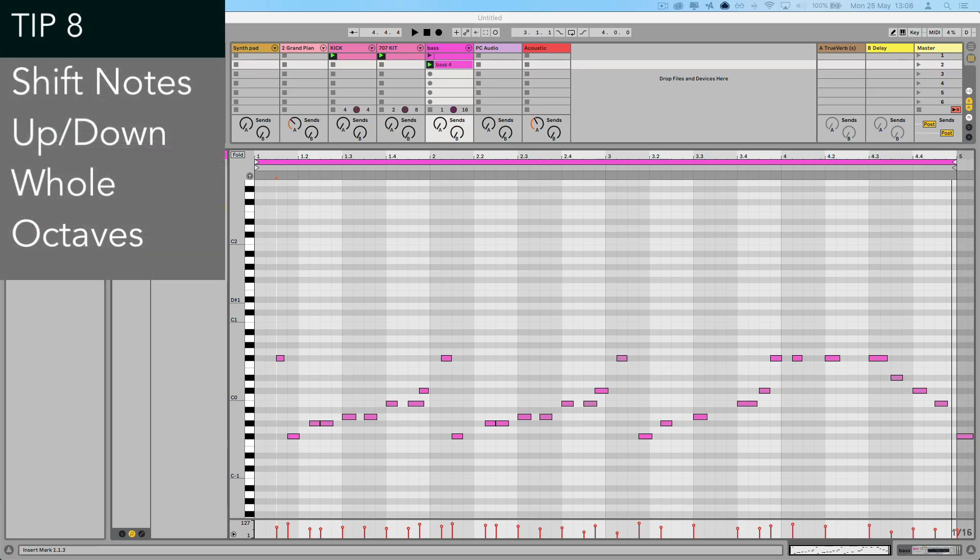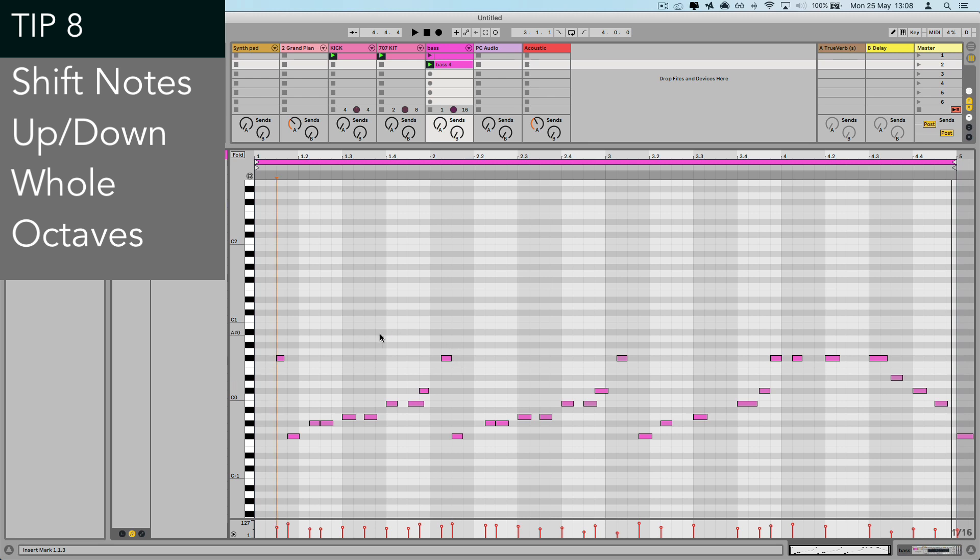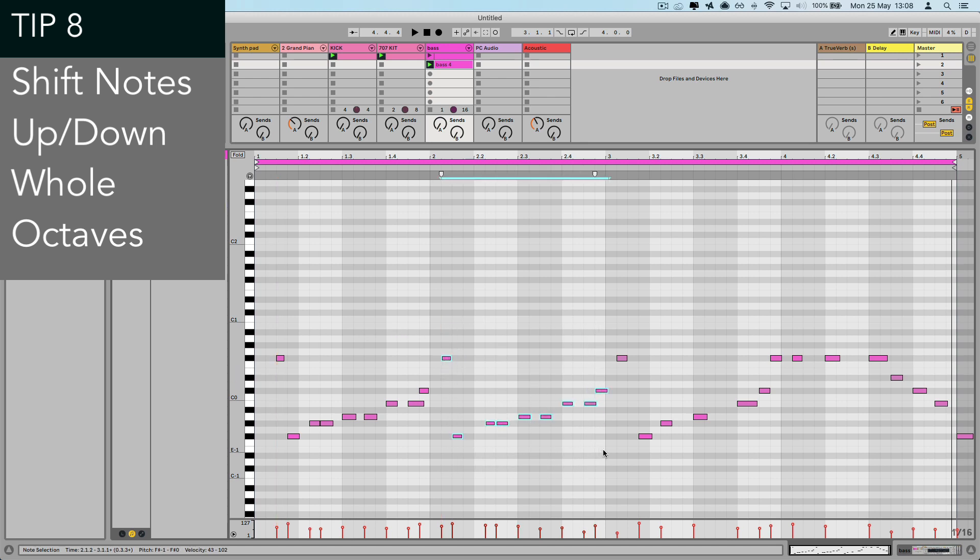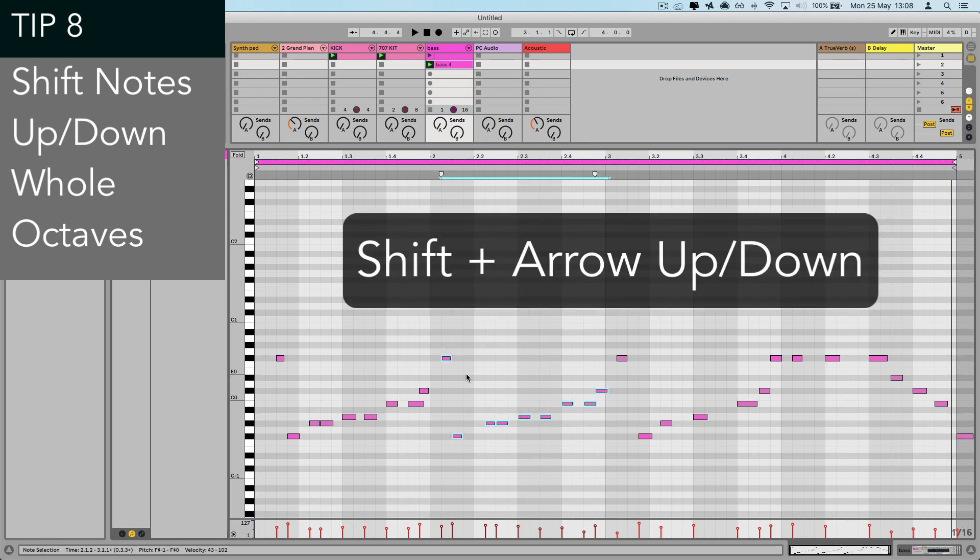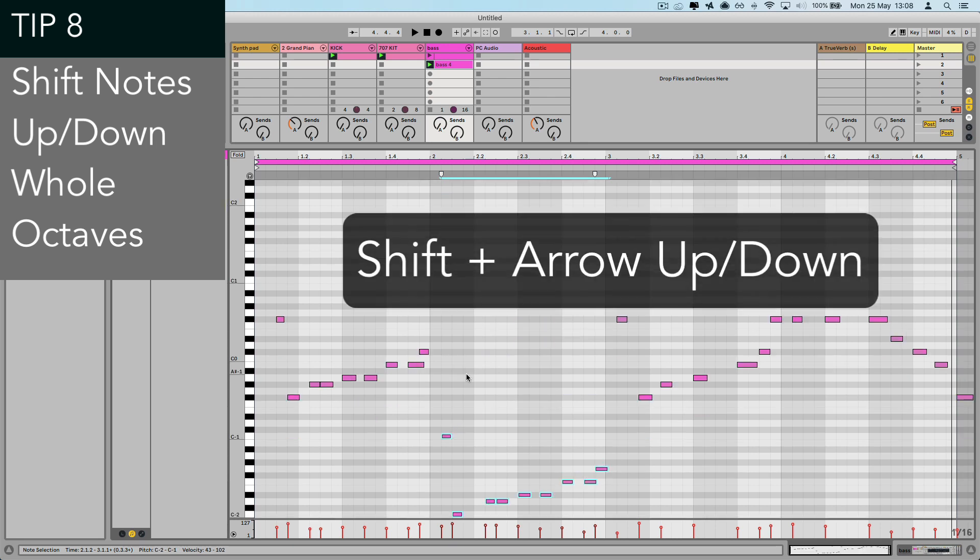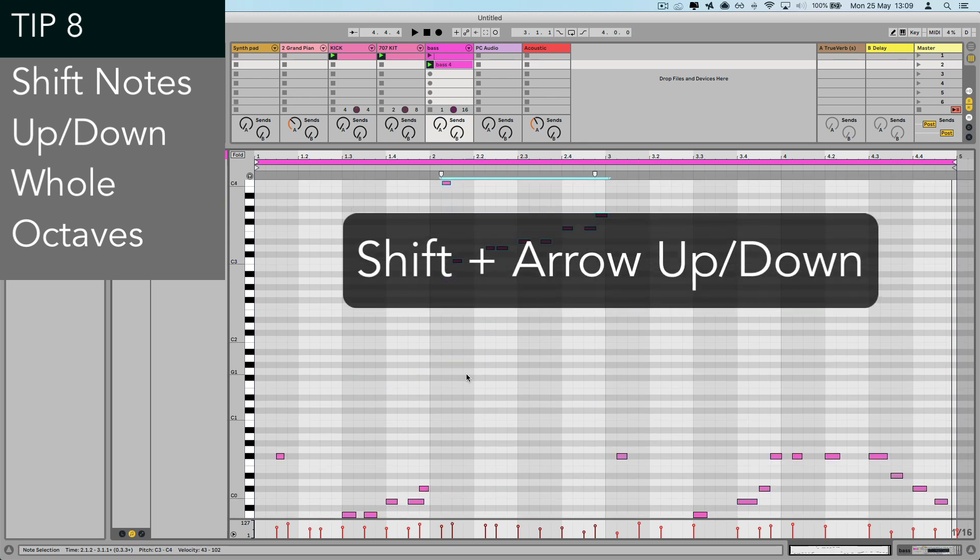Number eight is a very quick one, but I use this all the time. When you're in the MIDI editor and you want to move your notes up or down an octave, don't even think about dragging them by their individual notes. That can be tricky to do. And it's much better just to use the keyboard shortcut, which is just simply a case of shift and then pressing the arrow key up or down to move up and down octaves with each press.